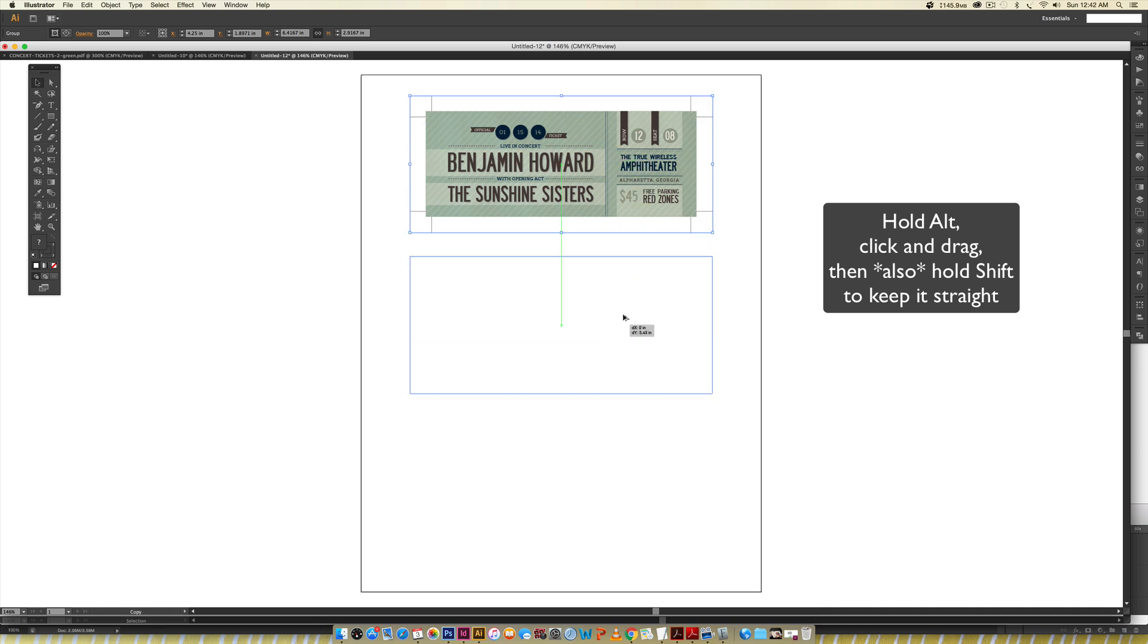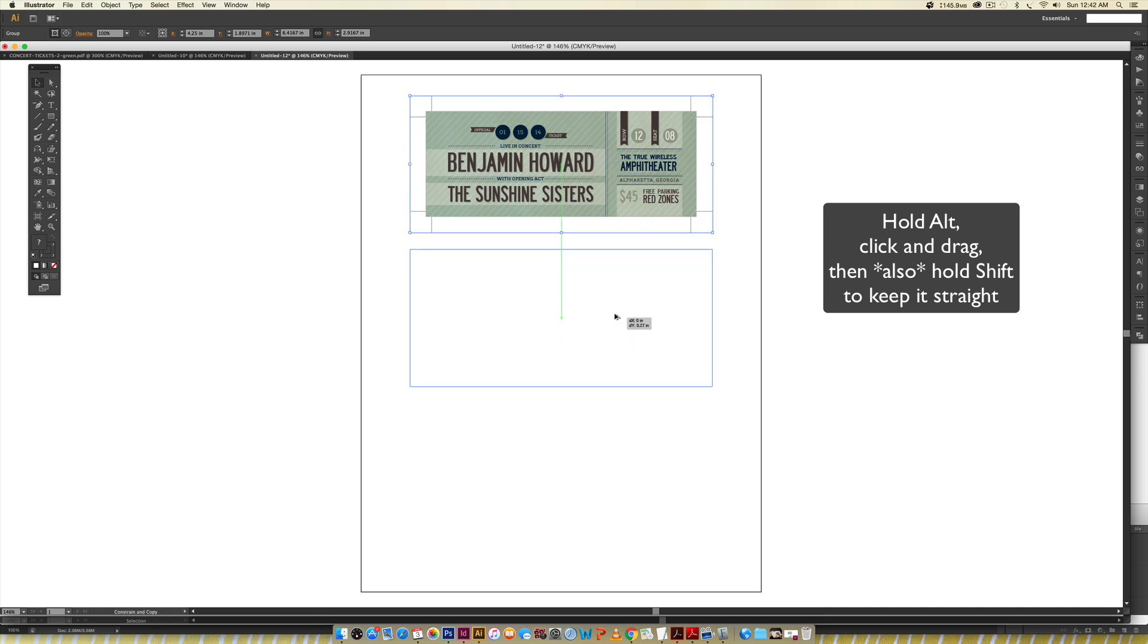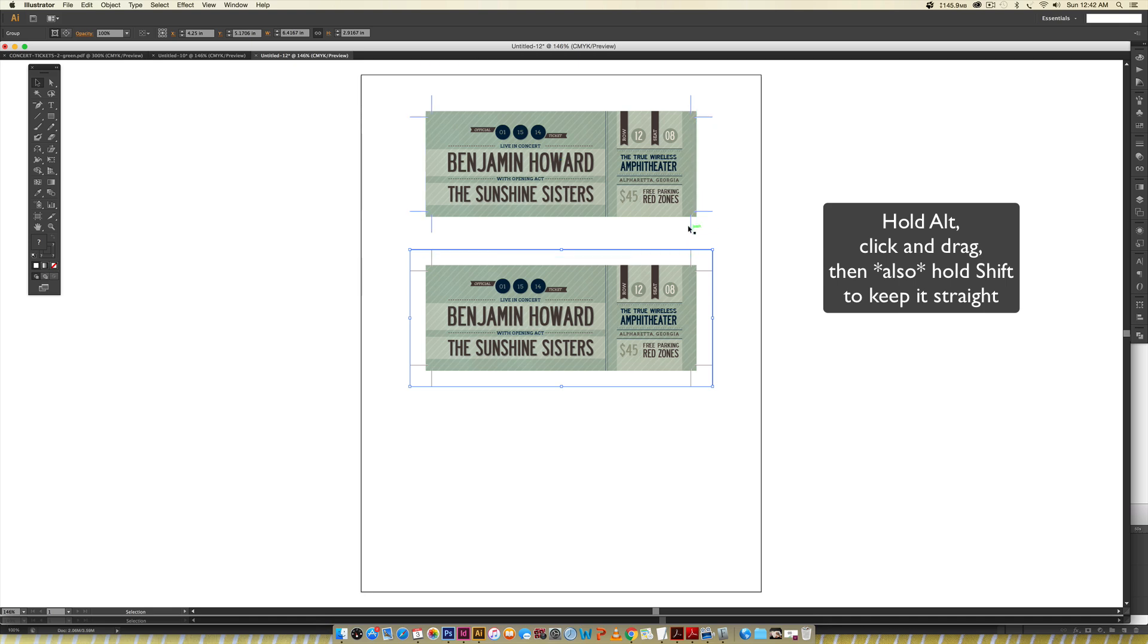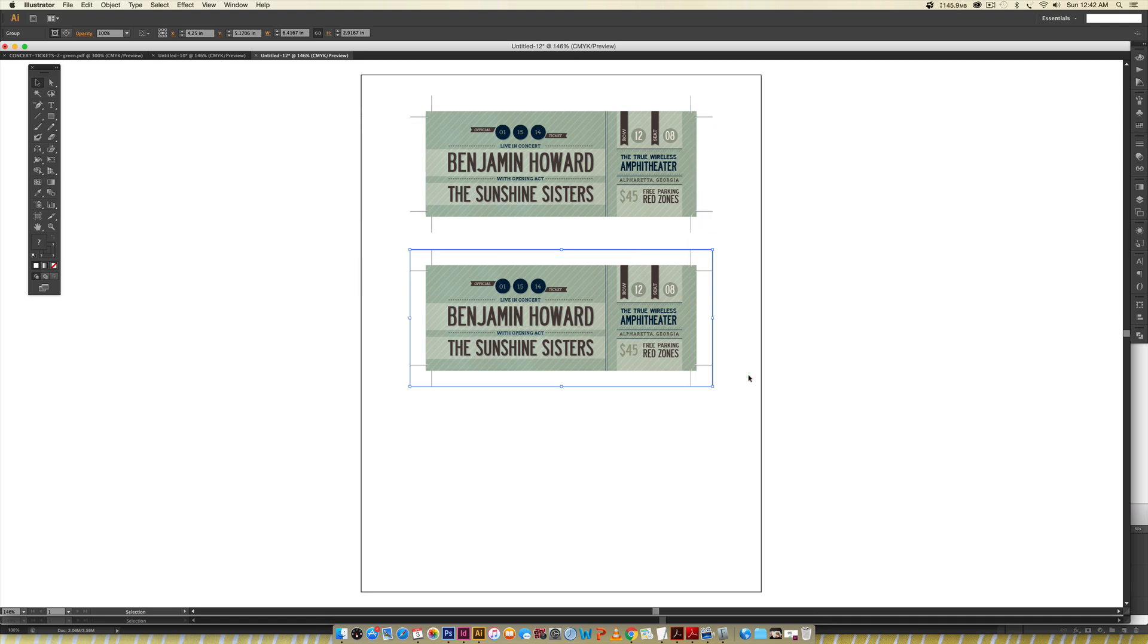Next, I'm going to make a copy of it by holding Alt on my keyboard, click, and as I'm dragging I'm going to hold Shift. This will keep it vertically aligned with the previous one, so these trim marks right here are aligned with each other. When I go to cut it out, I can cut here, lift up, cut here, and I don't have to move my ruler at all.